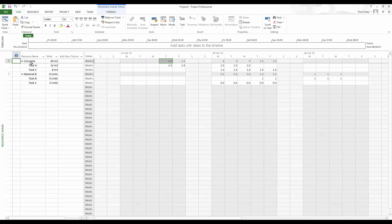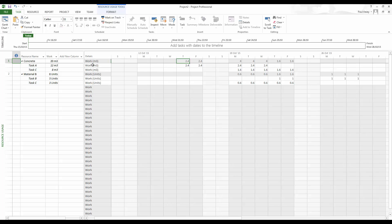So you might want to fiddle with that. For instance, if one of those activities is a concrete pour, then clearly it's going to be used all in the first couple of days or whatever. Material B there, you can see how that's working out. So you can see there what's going on.